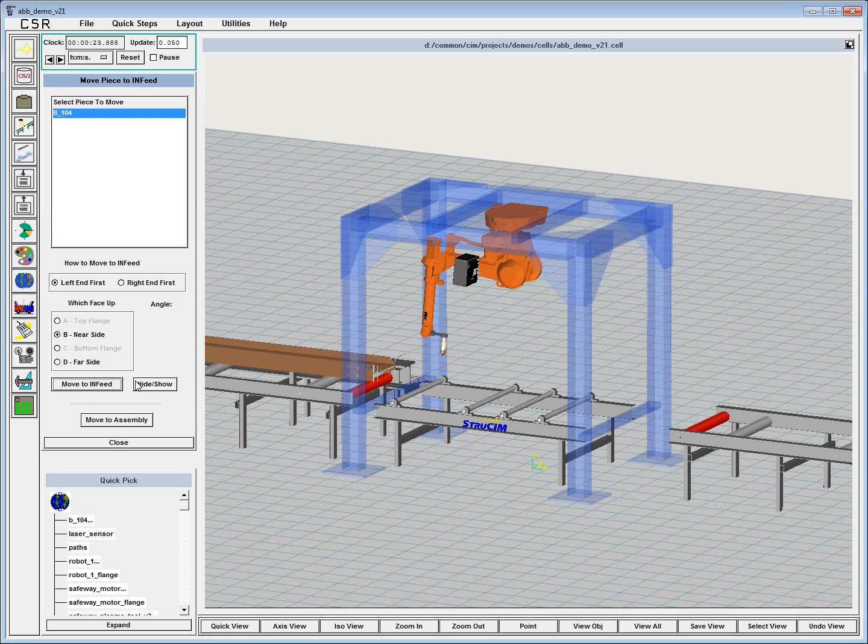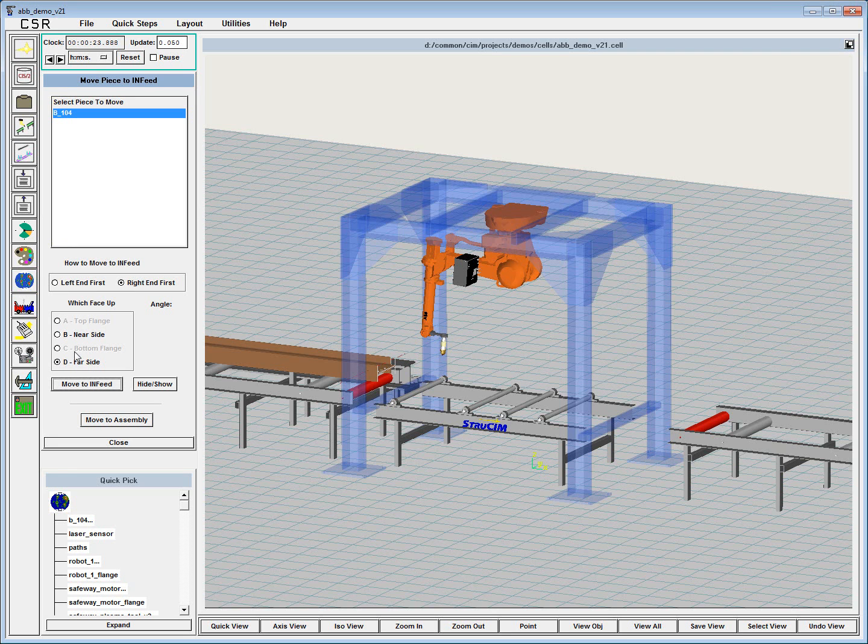I'm going to select the part here and move it to the infeed table. As you can see here, we allow the user to place the near side of the beam up, the far side up, or feed any configuration that they deem necessary.